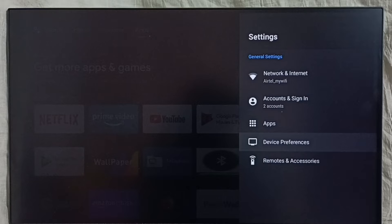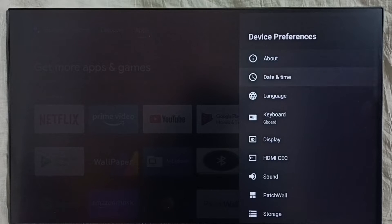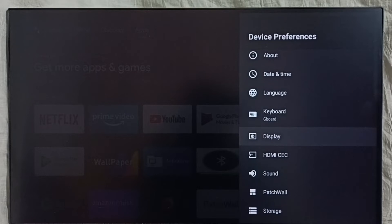Select device preferences. Select display.